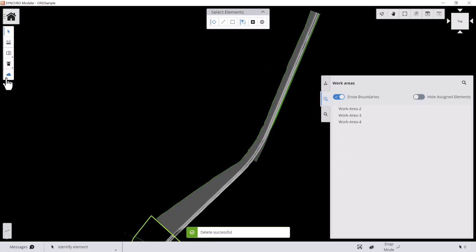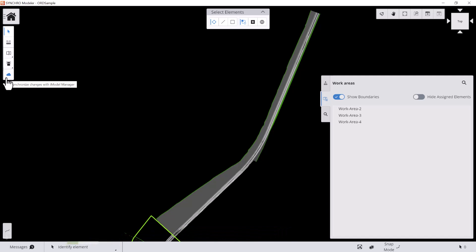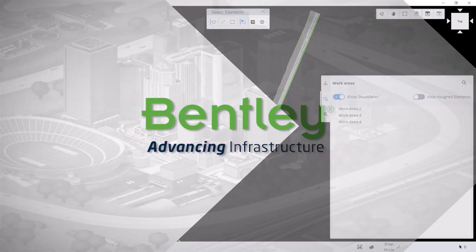When you're done, don't forget to synchronize your work to cloud by clicking this cloud button so the rest of your team can see your edits. That's all for this video. Thanks for watching and stay tuned.